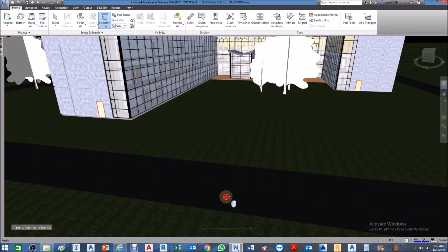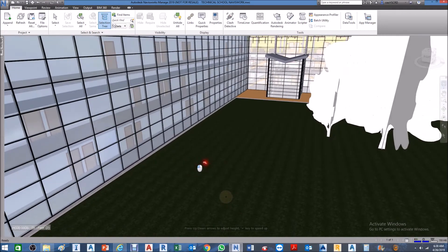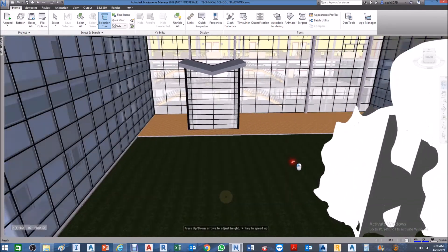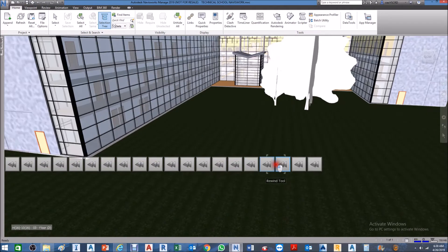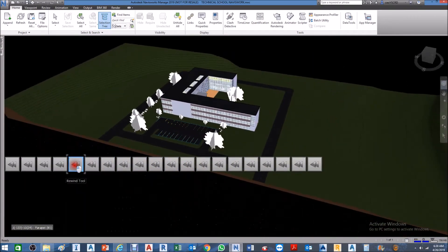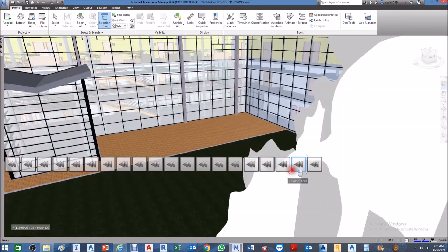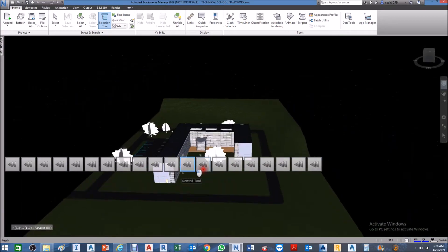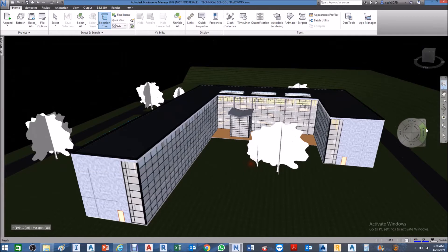Using Walk you can see that we can easily navigate through our model in different views — this is essentially a walk-through of the model. That covers the navigation wheel.